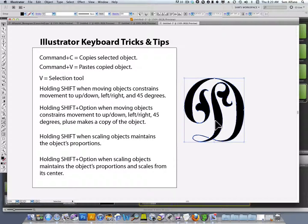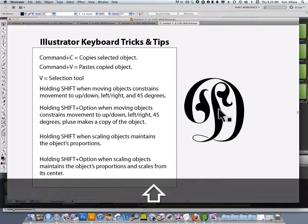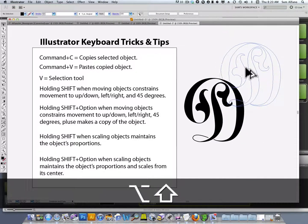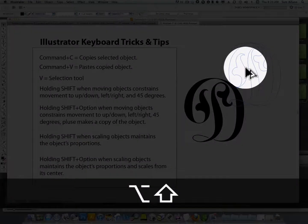Holding the Shift and Option key when moving objects constrains movement to up, down, left, right, and 45 degrees, and also makes a copy of the object. You can see how the cursor changes to the double arrow, indicating that it's making a copy.